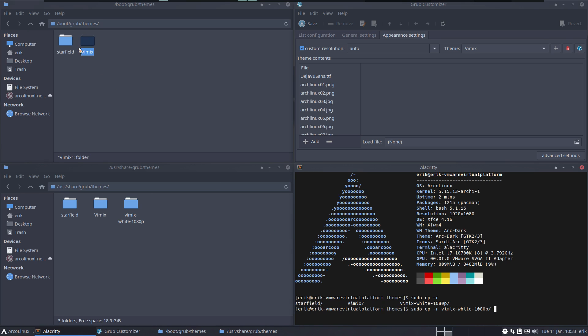That I am in control and I just move a folder or copy a folder - better to copy. sudo cp -r the folder, which one? This one, vimix-white, to where? To the other place.